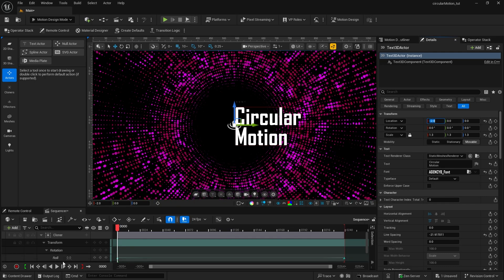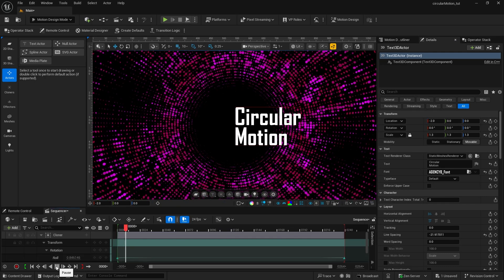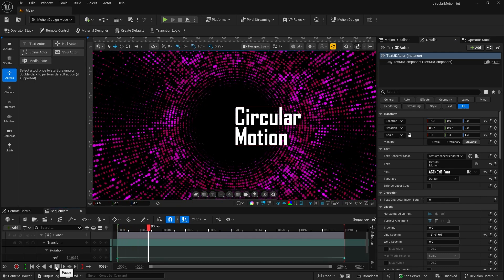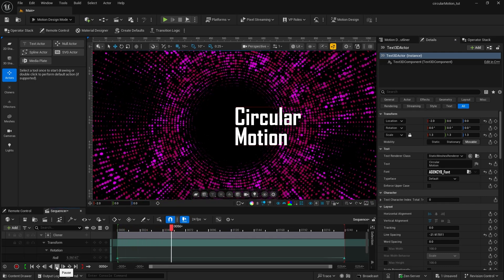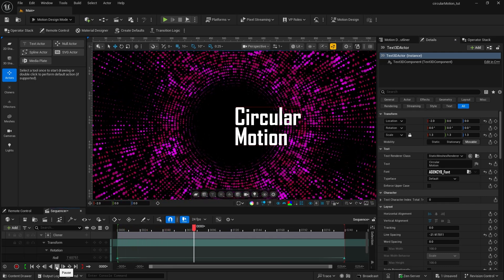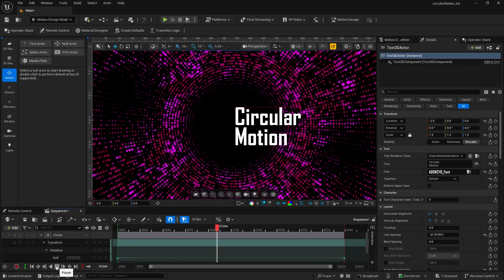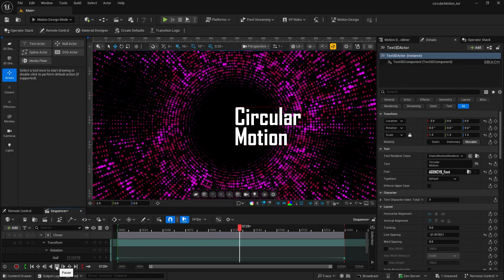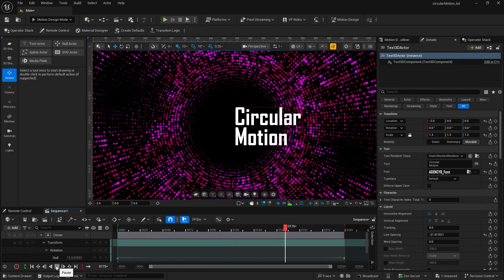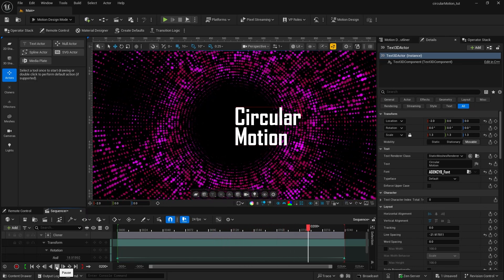I hope this tutorial has been helpful. For more on Motion Media Design, hit the Like and Subscribe button and check out my other tutorials.